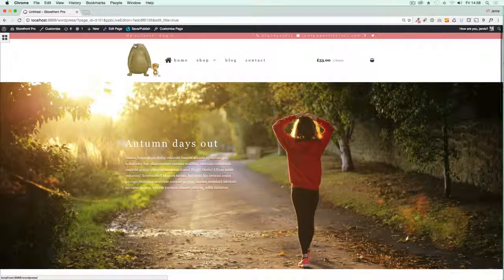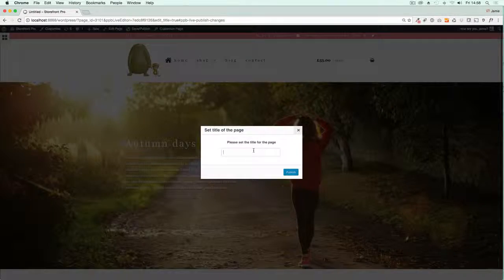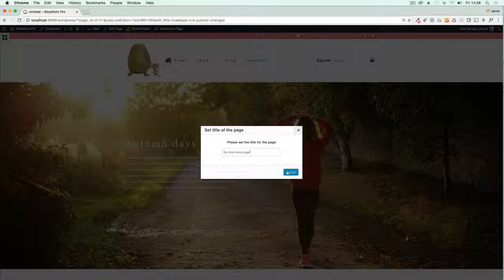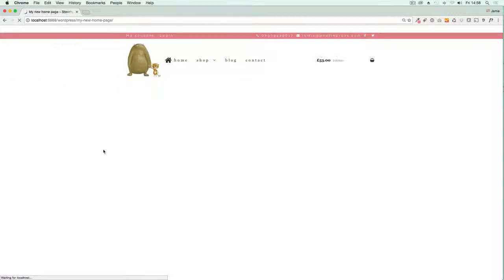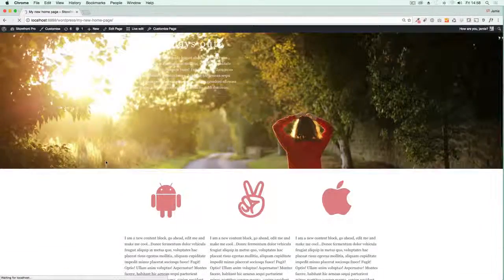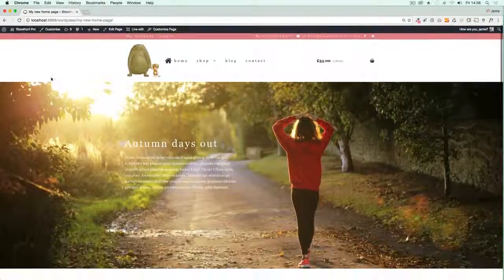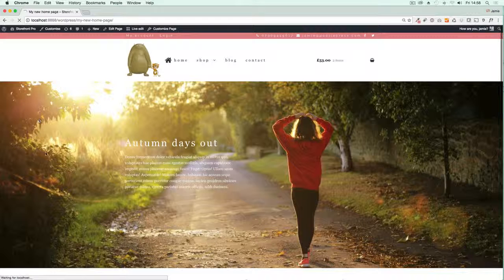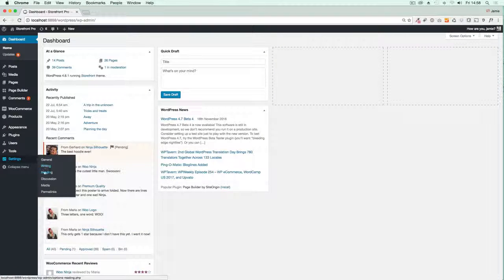So all I would have to do then is publish it. So click Save, Publish. Let me call it My New Homepage. There you go, and that's now published. Super, super looking great.